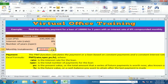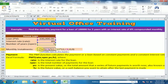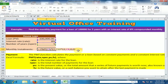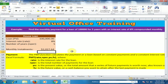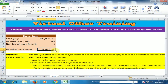Double-click the cell and before PMT type a minus sign — this will convert it into a positive amount. Press Enter and it will calculate the monthly installment.